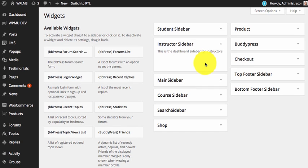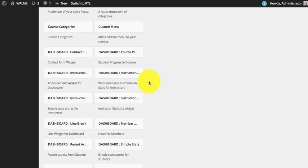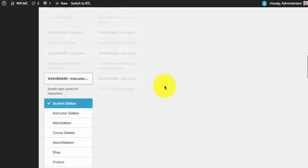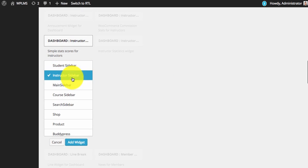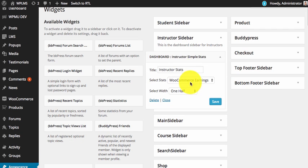Let's get started. We'll create the instructor sidebar first. There are several widgets which you can explore. Few widgets are specific to instructors because instructors can create courses and earn commissions. Currently the commissions is tied up with WooCommerce plugin.